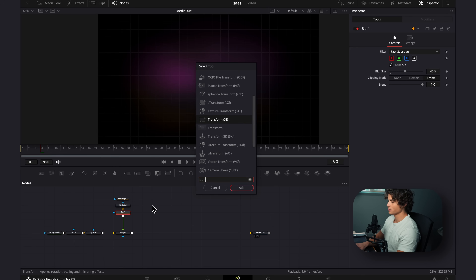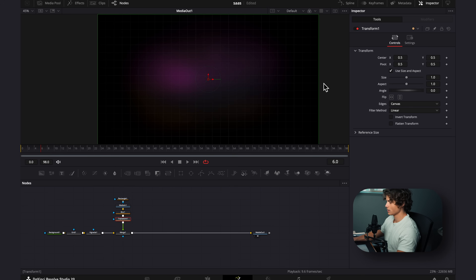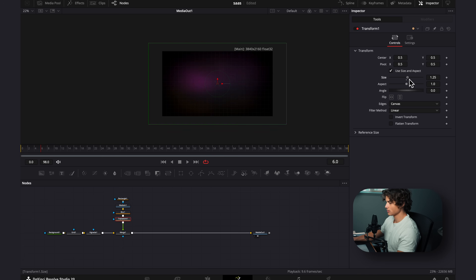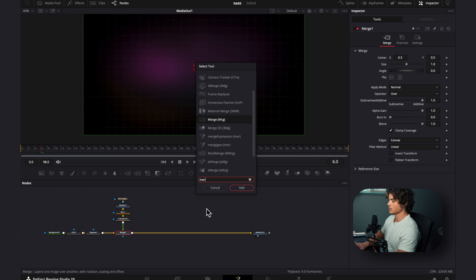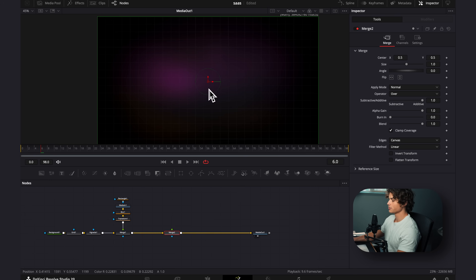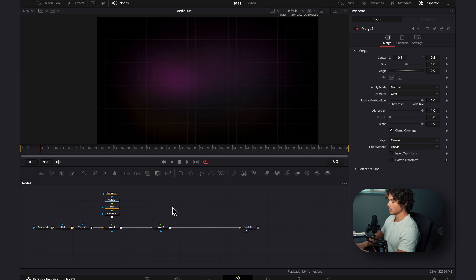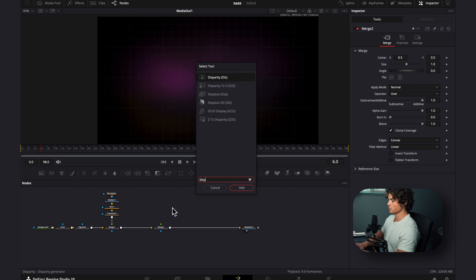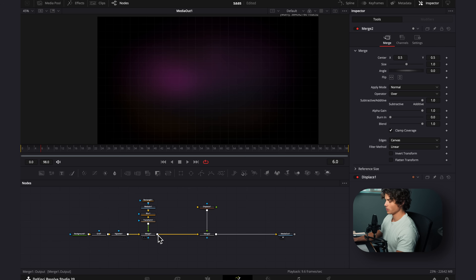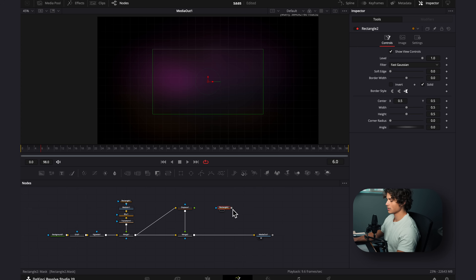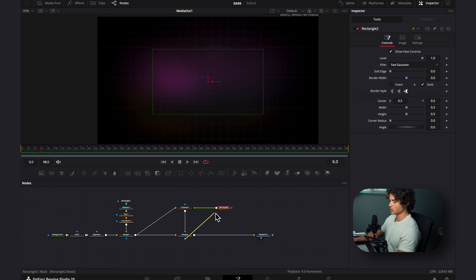Now I'm going to add in a transform and size it up just a little bit. I'm going to select the merge, hit shift space, and add in another merge. I'm just going to quickly create the liquid glass effect. I'm going to hit shift space, add in a displace node, and connect it to the green output. I'm going to connect this merge to the yellow output, click the rectangle mask and connect it to the green output, and then this blue output from the merge goes to the rectangle.